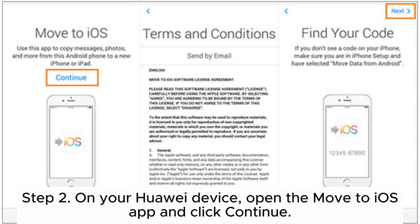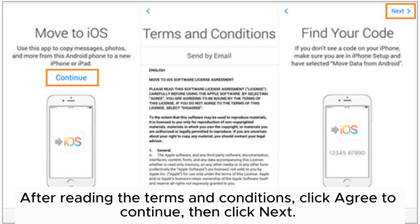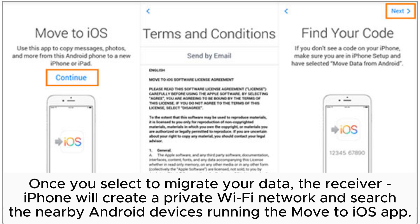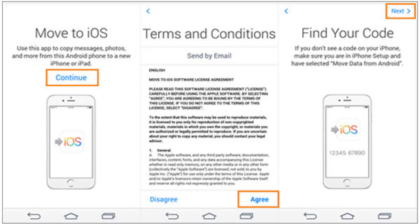Step 2: On your Huawei device, open the Move to iOS app and click Continue. After reading the terms and conditions, click Agree to continue, then click Next. Once you select to migrate your data, the receiver iPhone will create a private Wi-Fi network and search for nearby Android devices running the Move to iOS app.